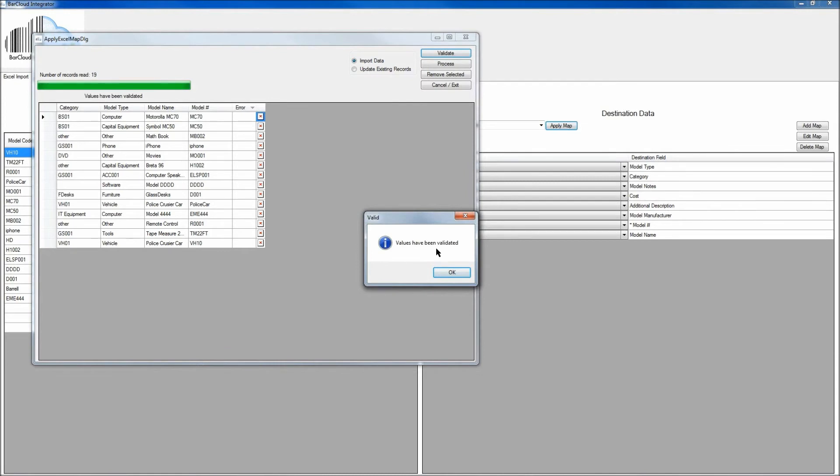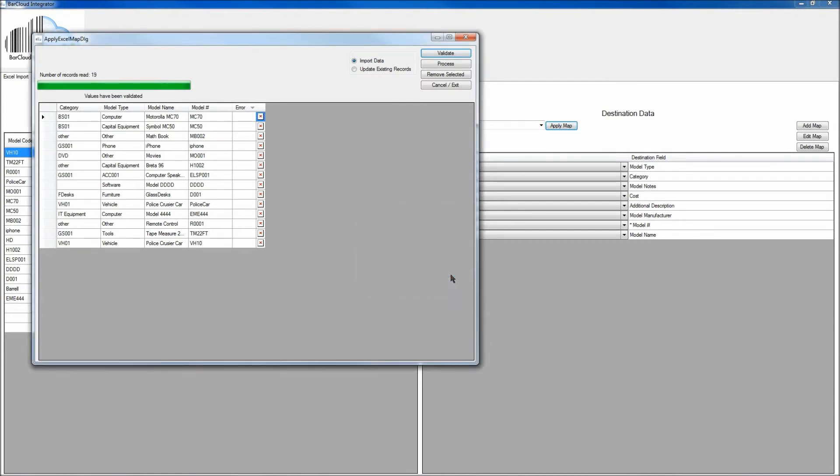Here we can see that the values have been validated, so we'll click OK to that message, and the final step will be to click the Process button, and this will upload that data into your BarCloud account.